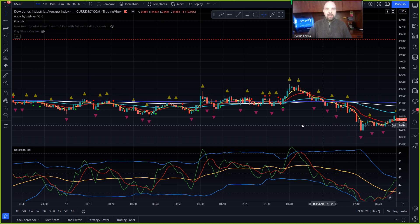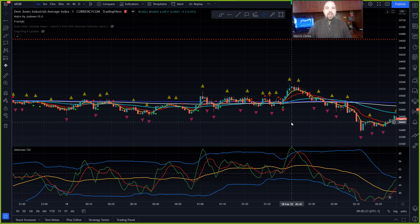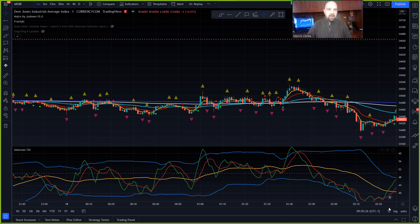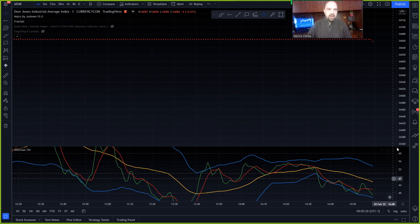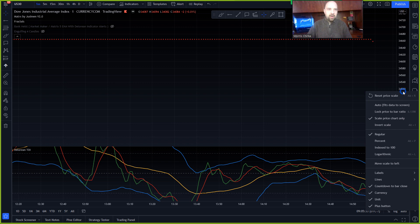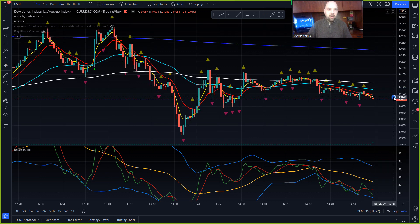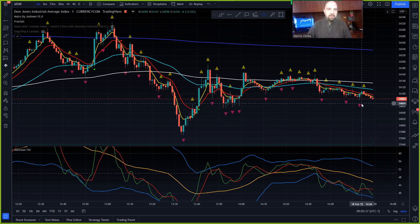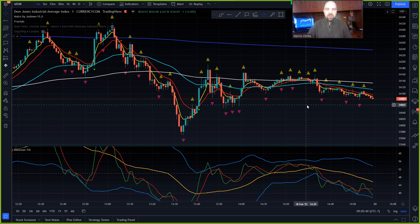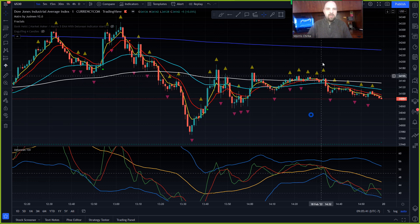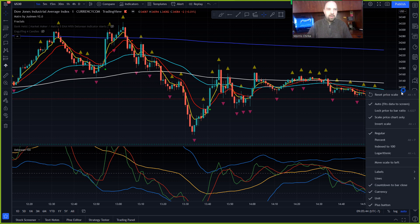One thing you can do is click the two arrows here — it takes you right to the beginning. Then right-click and hit 'Reset Price Scale' and it brings the chart back up again, because price moves up and down.